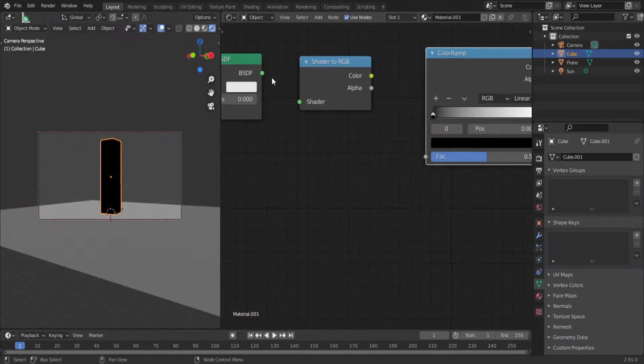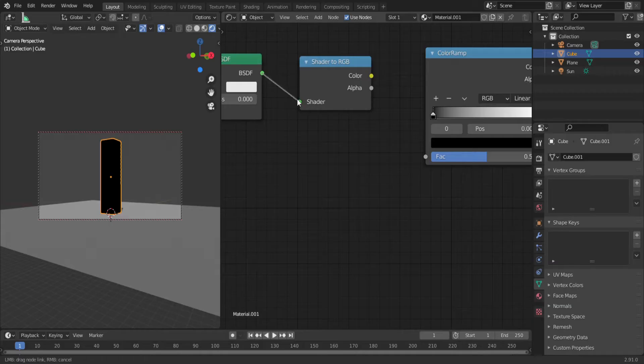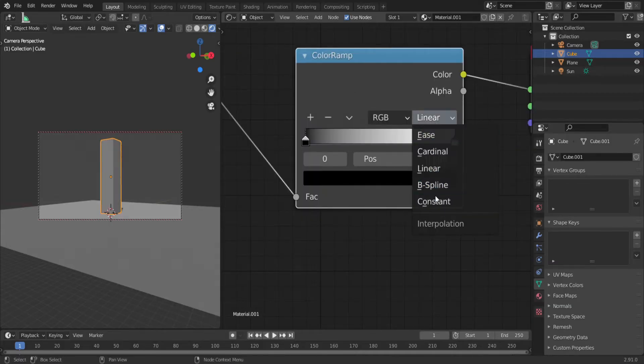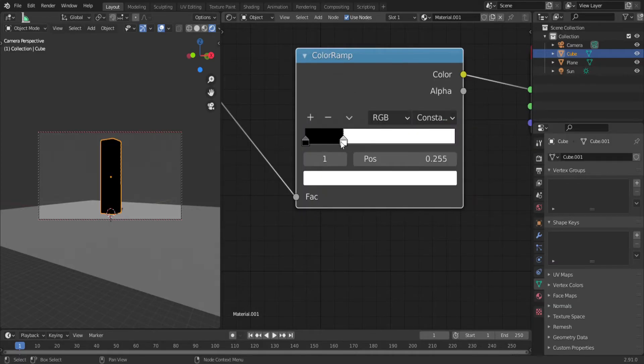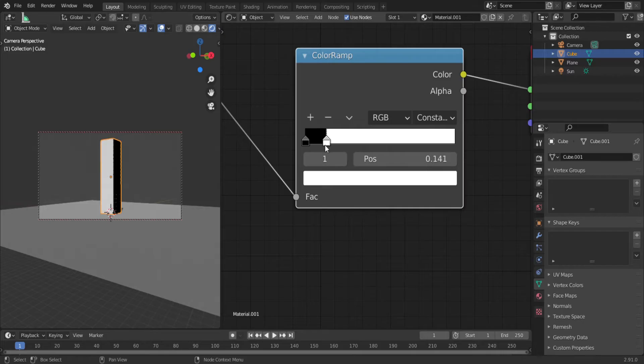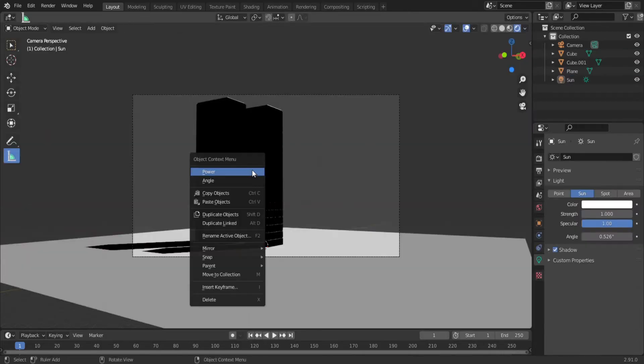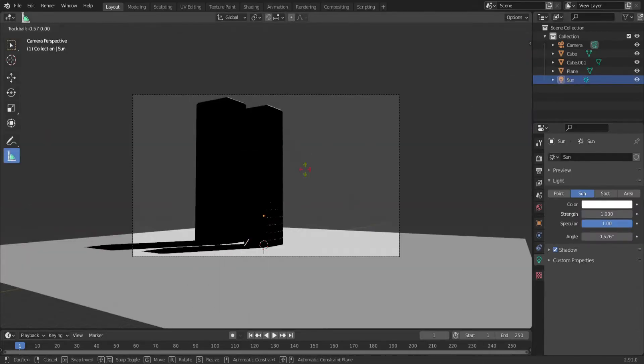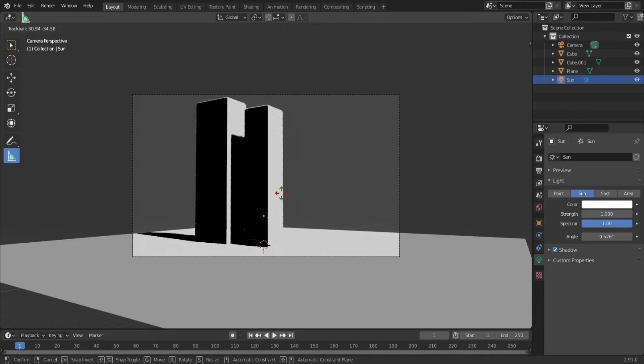Now you need a material. It's very simple. All you need is a diffuse shader, a shader to RGB, and a color ramp. Set the color ramp to constant and adjust the sliders until you get something you like. Also, for your light source, go with the sun lamp. You can adjust the angle for a ton of different looks.